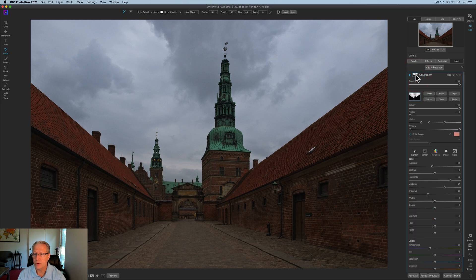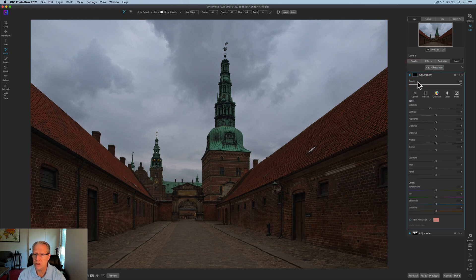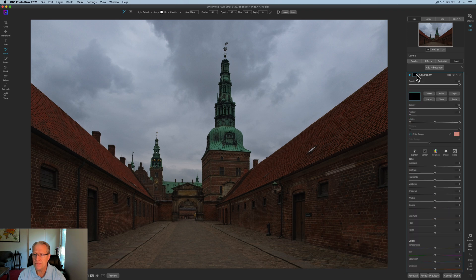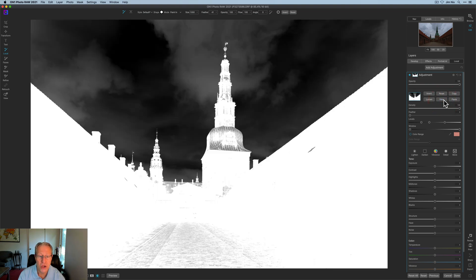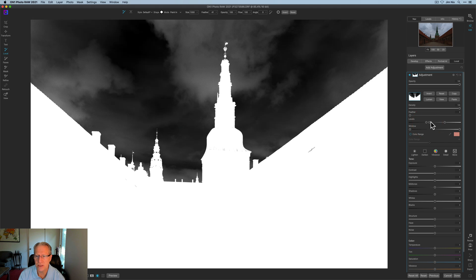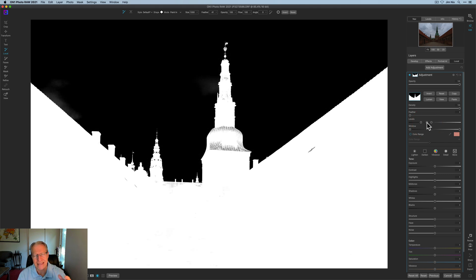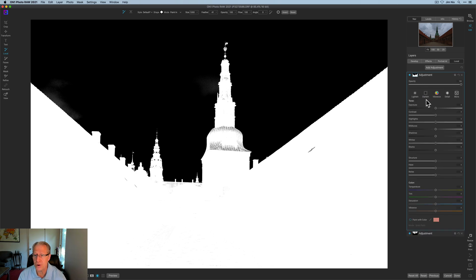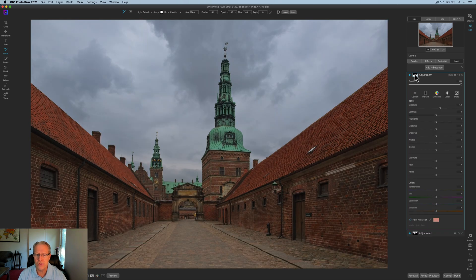There's the sky before and there it is in its current state — I like that better, it fits the mood I'm looking for. I'm going to copy this mask, go to another local adjustment, reset the exposure, and paste the mask then invert it — because I'm going to make adjustments to the foreground area. You can see the mask is working and looking quite good. I love the masking in ON1 — it's incredibly powerful, easy, and gives you massive control over the photo.